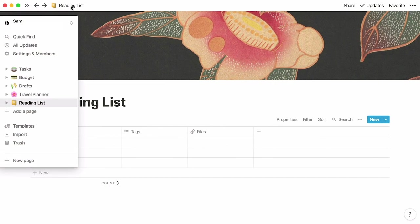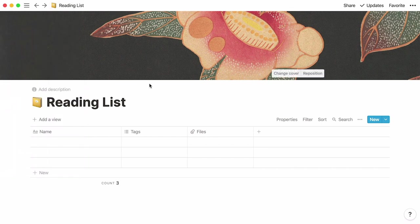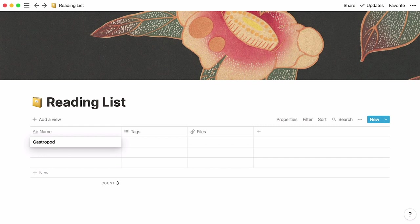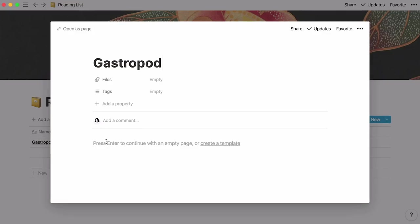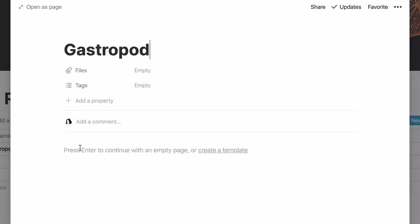Let's say I want to save the gastropod podcast for later. I'll type its name in the first column here where it says name. If you hover your cursor over your entry you'll see the option of opening your page. Click on it to see this page view where you can store all the information associated with your entry.